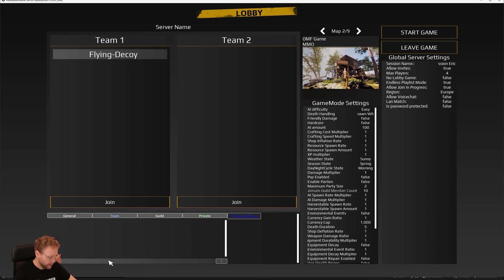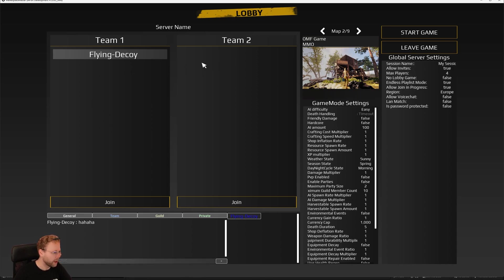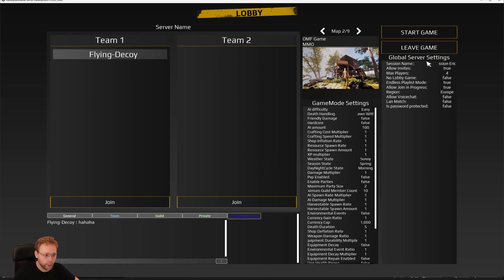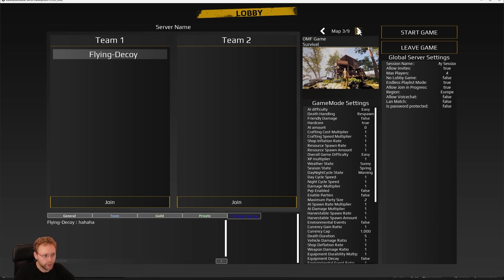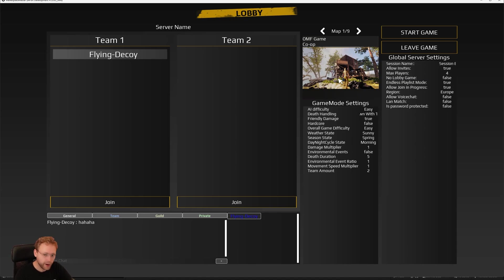So yeah, now we can chat with like a lobby. There are two teams here. We can switch teams. Here we have the global server settings and for each map the settings for that specific game. So now let's try to join this one.